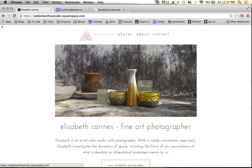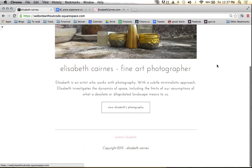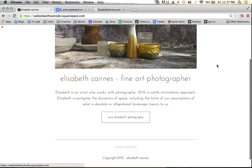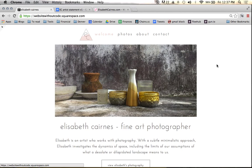We have the about page, contact, the welcome, and the photos page. In a matter of probably less than an hour we've put together what is a pretty good-looking website. Seeing how quickly this process went should help you realize the potential of Squarespace and how fast you can work and put something together on this platform.